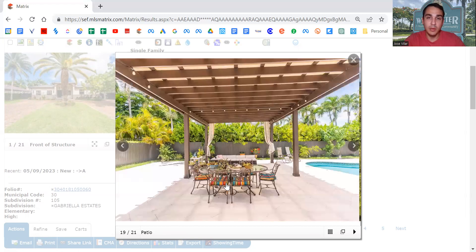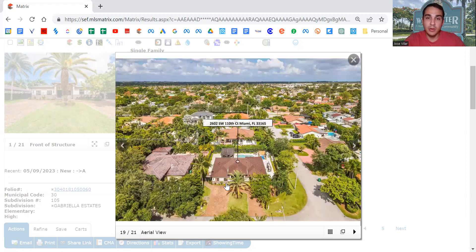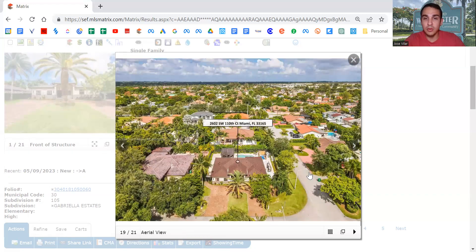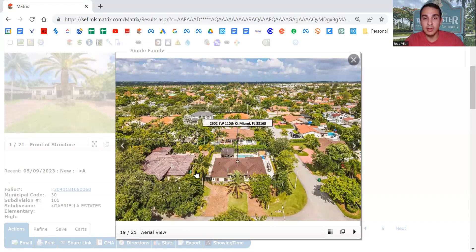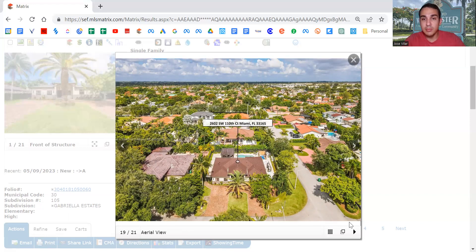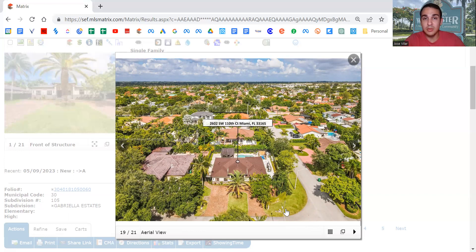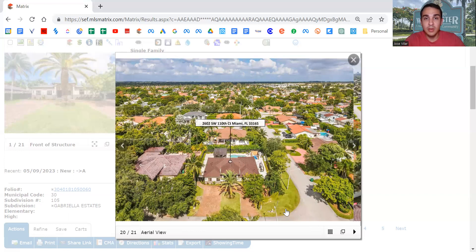You've got the pool. This is a corner, it's good to know. So you've got the corner, the driveway. Doesn't seem like it's a busy street. It's close to Coral Way.